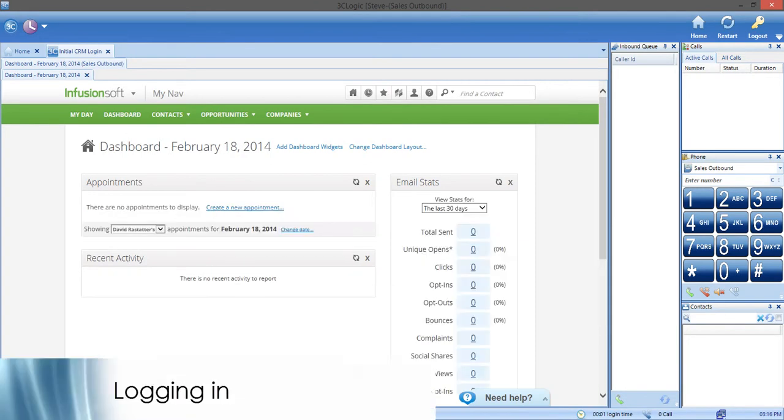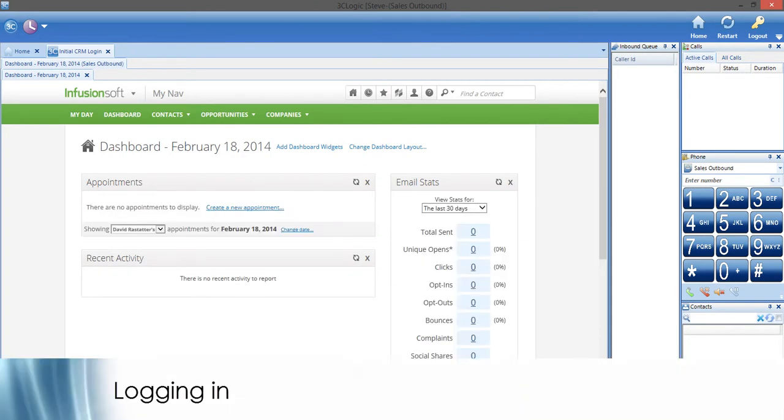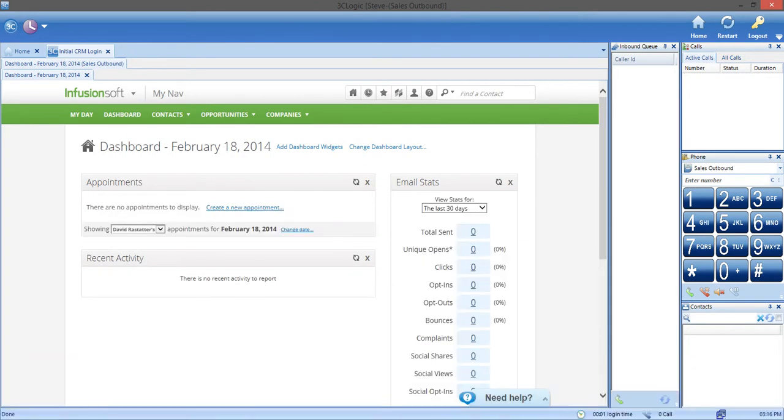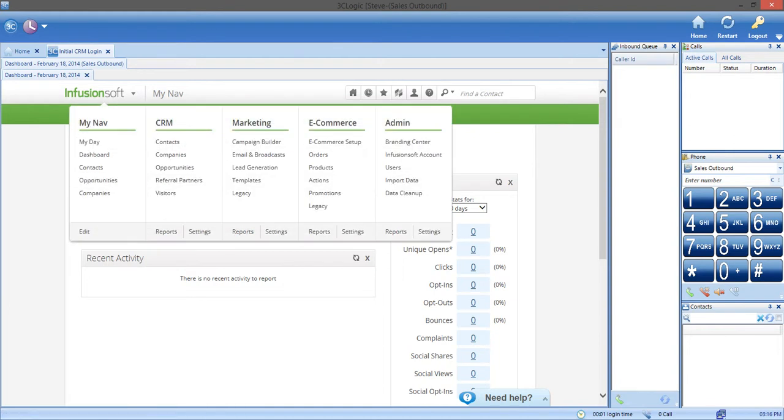We will start with the logging in process. Are you worried about tabbing through different windows to complete tasks? We make it so that Infusionsoft is pulled up in a web browser with the 3C Logic client or dialer.